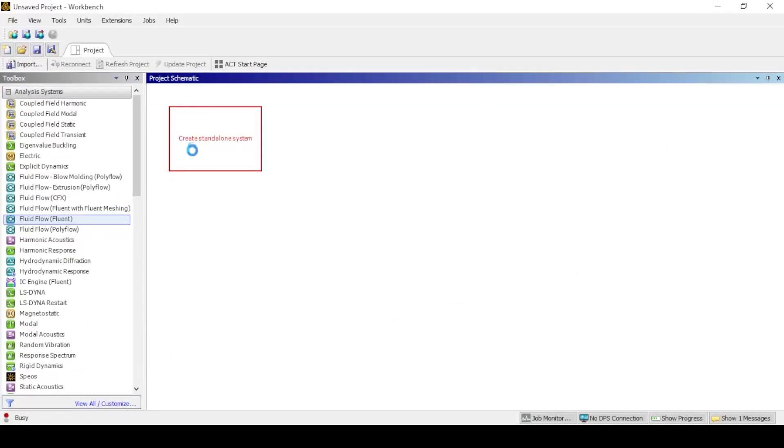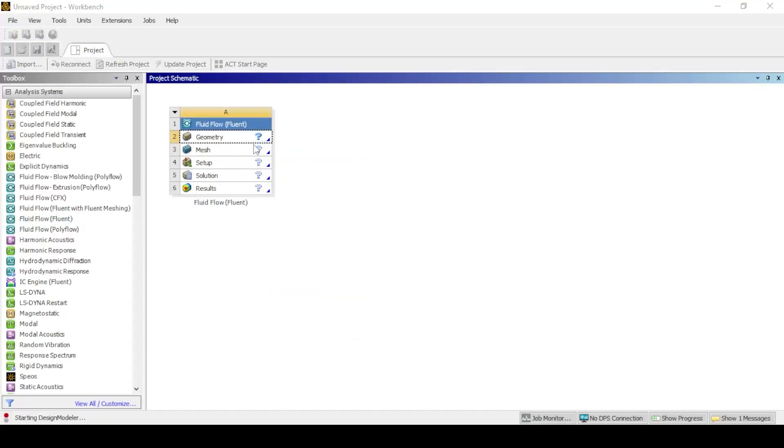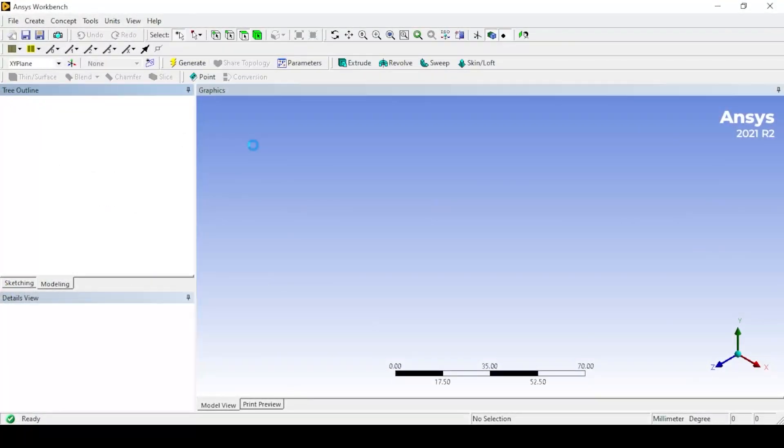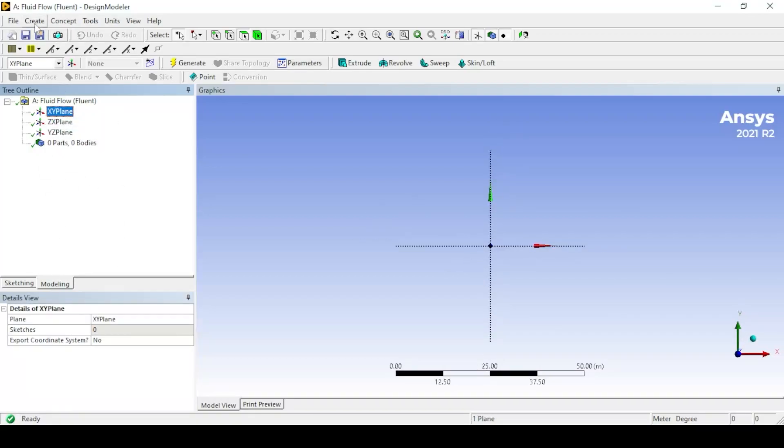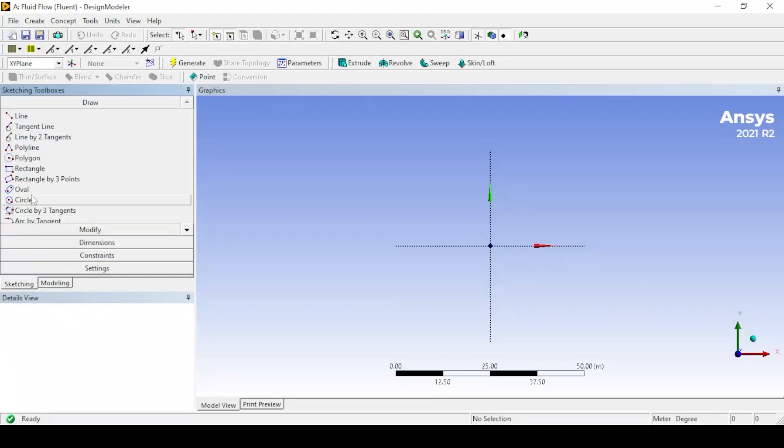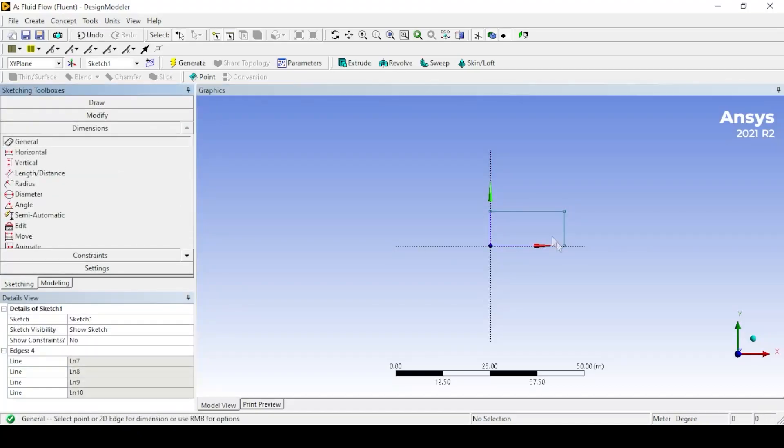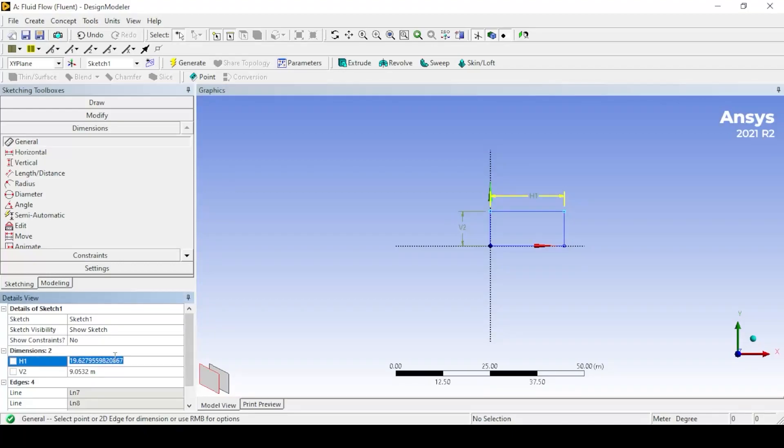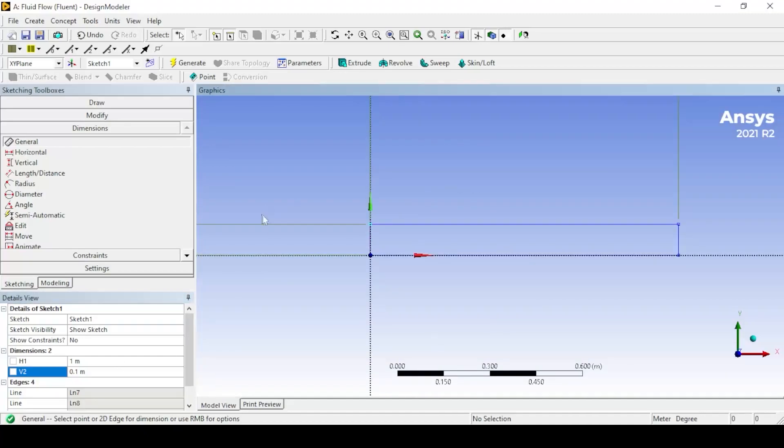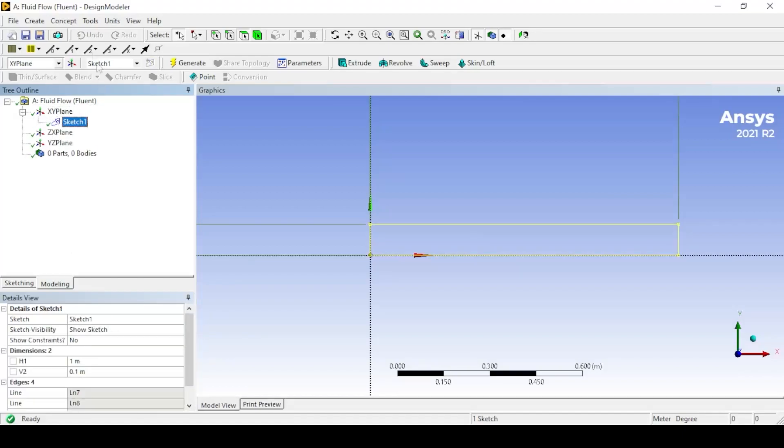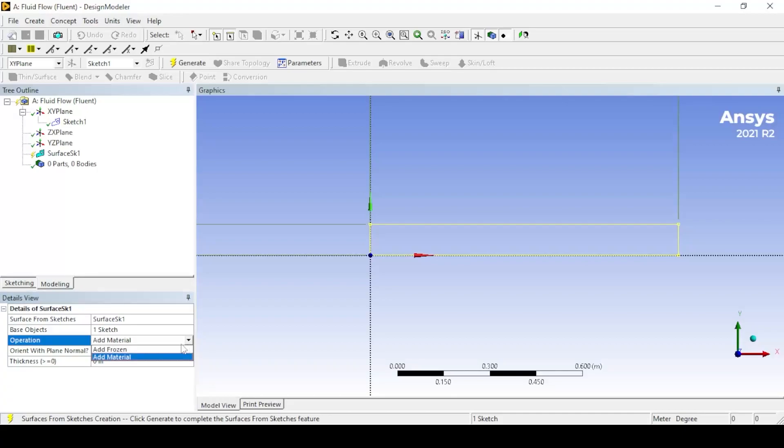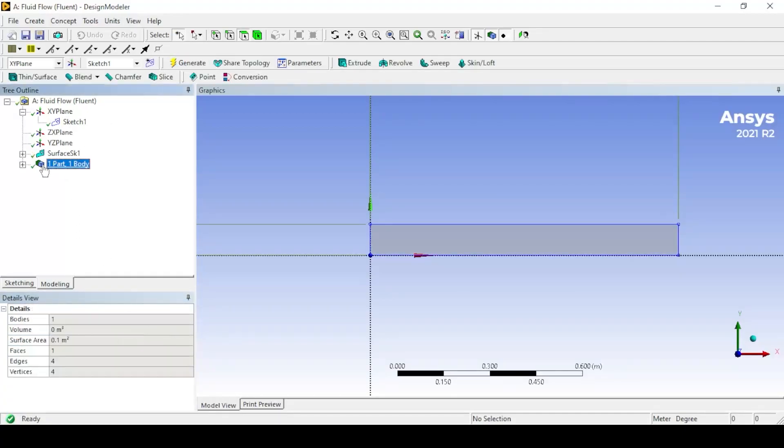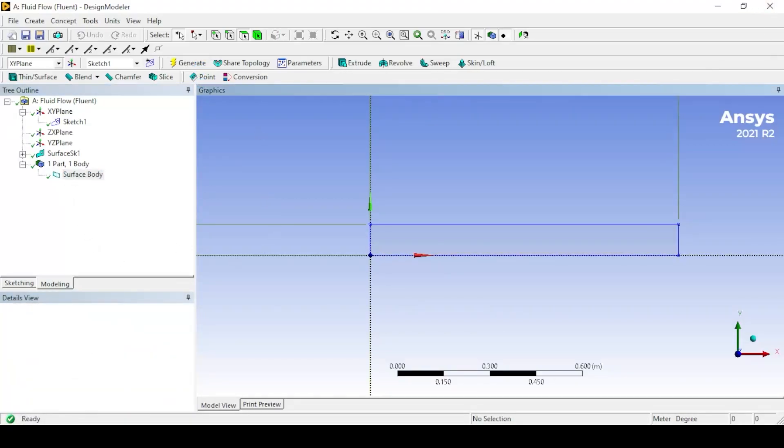The first step is to set up the Fluent project by dragging the Fluent into the workbench. Then click on geometry and open Design Modeler. Create the geometry as shown with appropriate dimensions. Note, change the body to fluid from solid. And don't forget to click generate before closing.